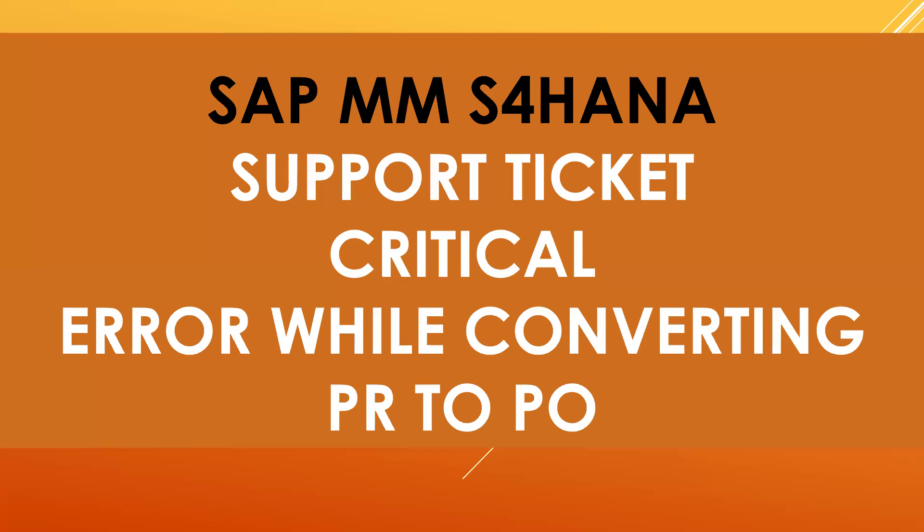Hello everybody, Swamina here. This morning I got a support ticket. It's a critical support ticket. Error while creating purchase order from purchase request. That is converting from PR to PO, purchase requisition to purchase order.